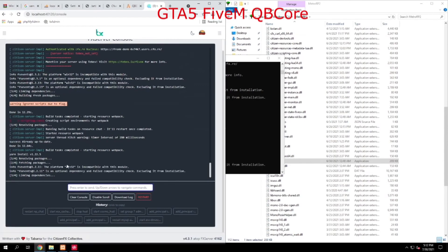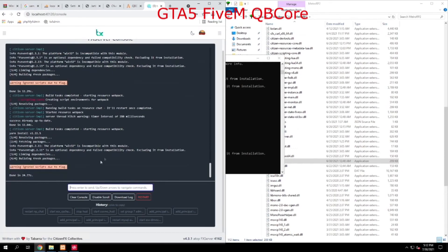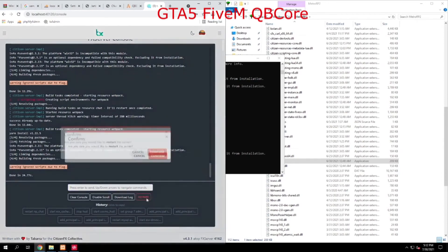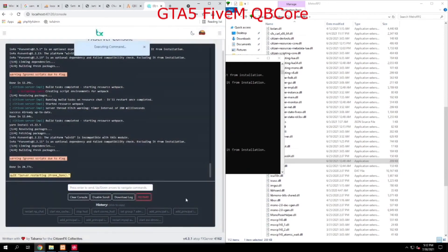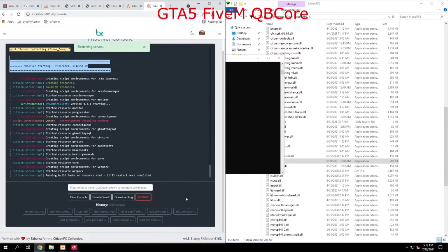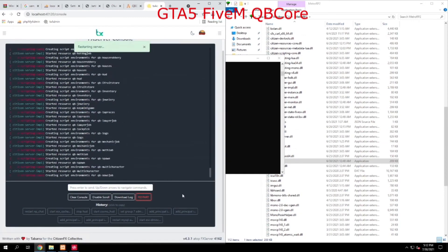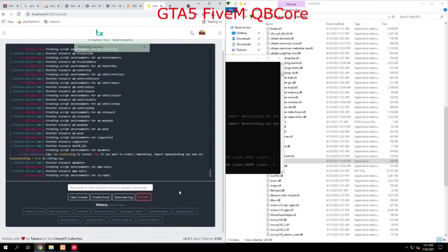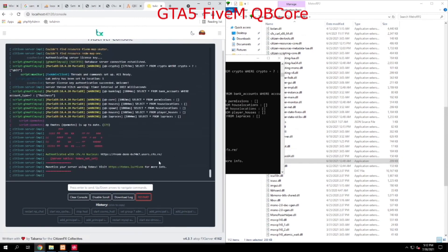Once it's complete, we're going to go ahead and restart the server. Okay, now it's done 24 seconds. Now all we do is hit Restart again, and we're going to confirm that.